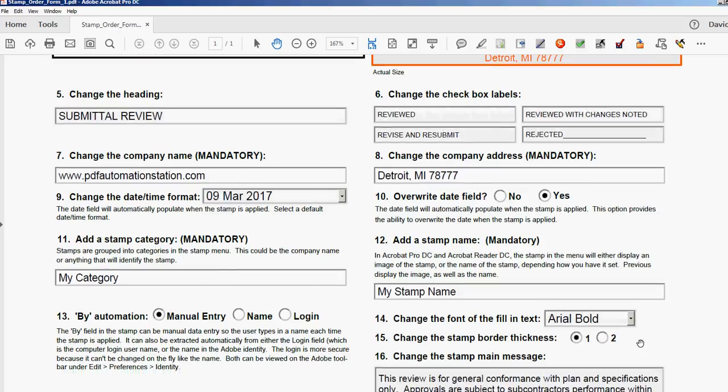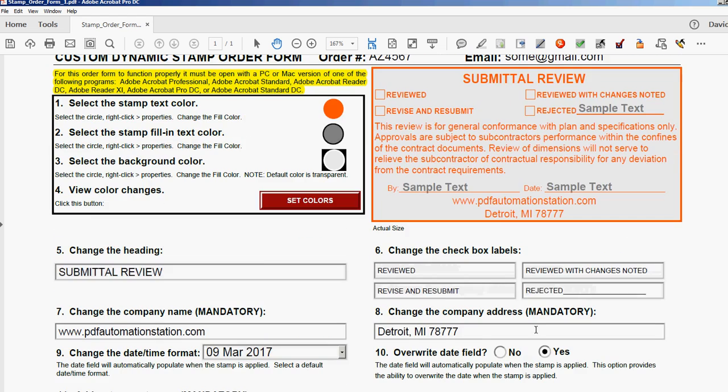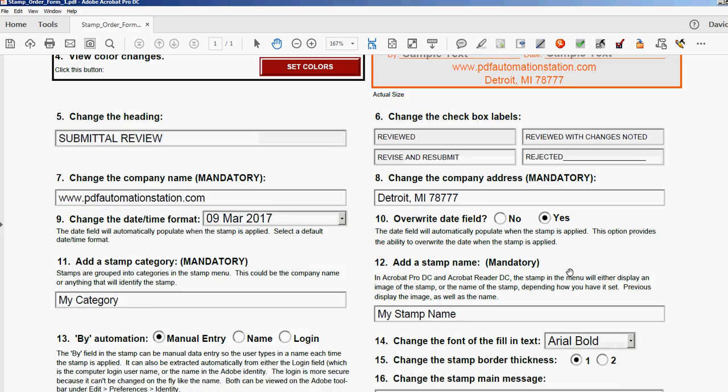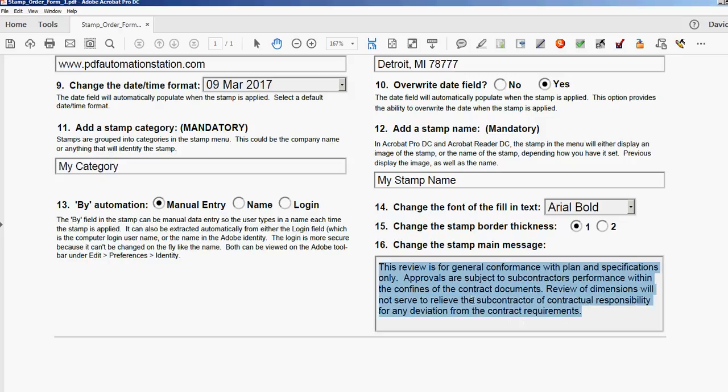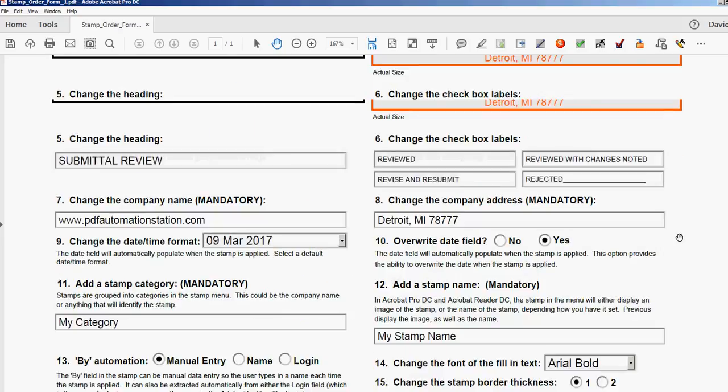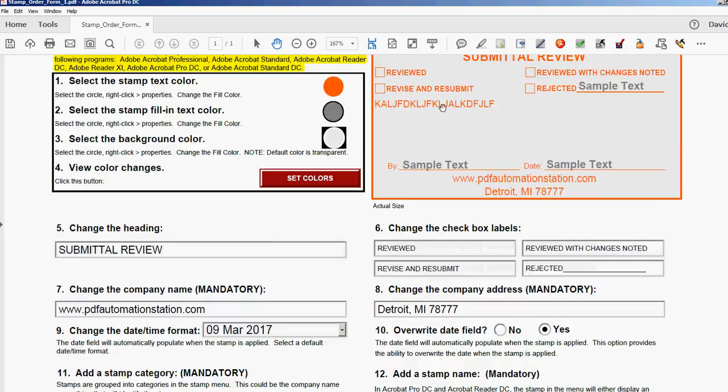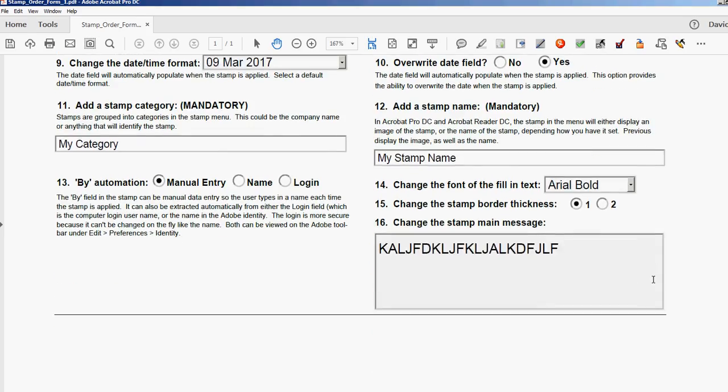All right, and the last thing is the stamp message. That's your main text here. You want to make sure you don't put too much, but you might want to change the wording of this to your own disclaimer or whatever. So all you do is just start typing in here whatever. I'll just type something random and see. You take a look there. I'll just put that back.